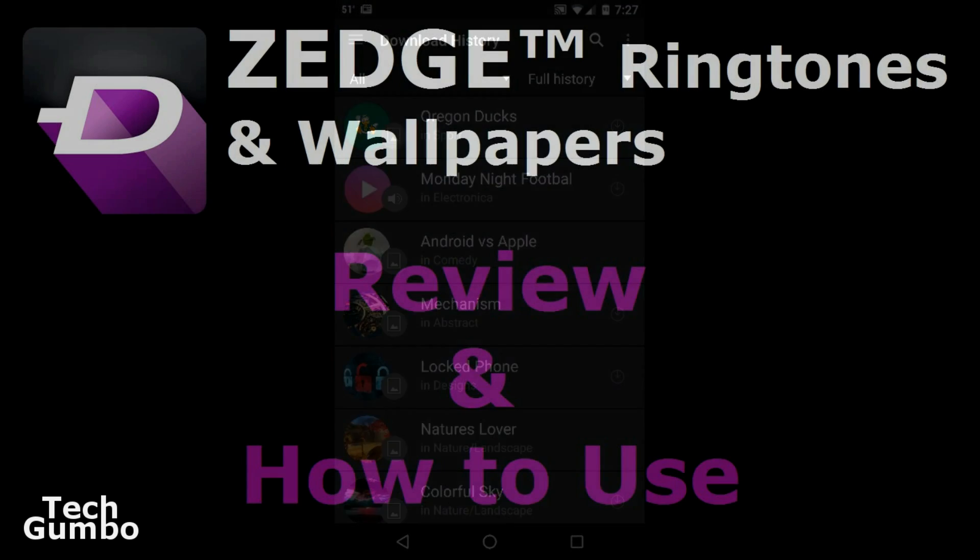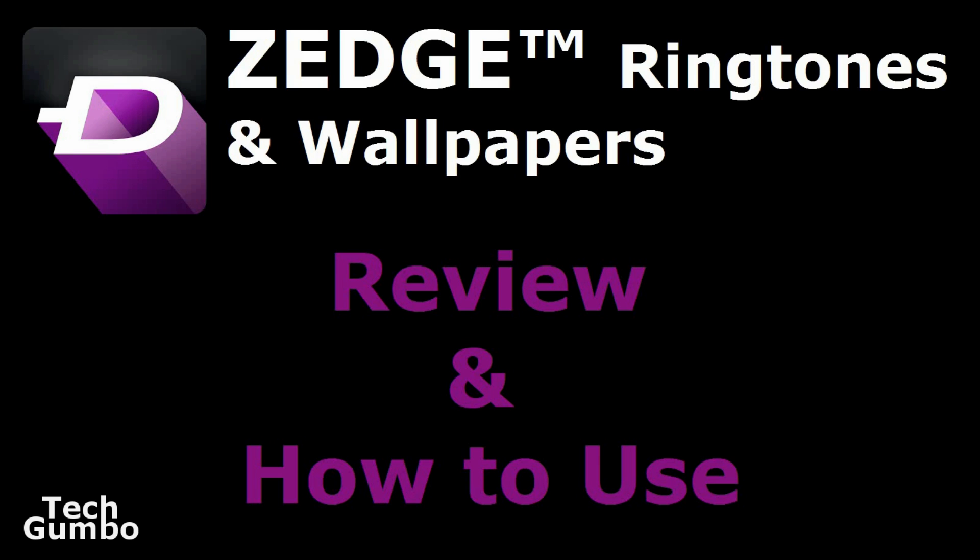If you have any questions about Zedge and how to use it, leave me a comment in the comment section below the video. Give the video a thumbs up and subscribe to receive the latest content from TechGumbo.